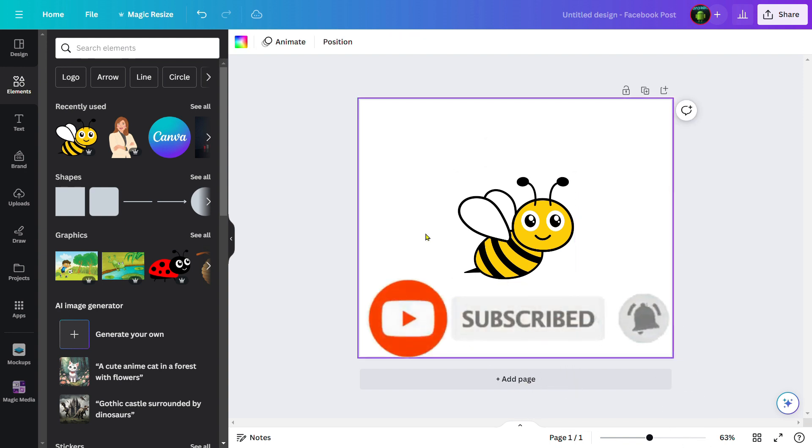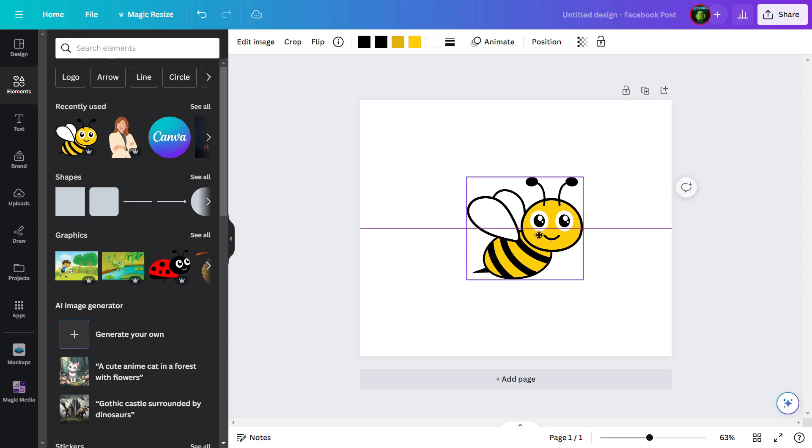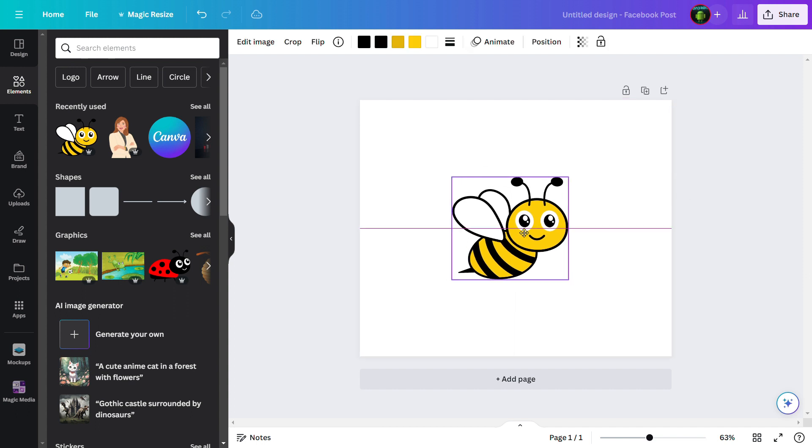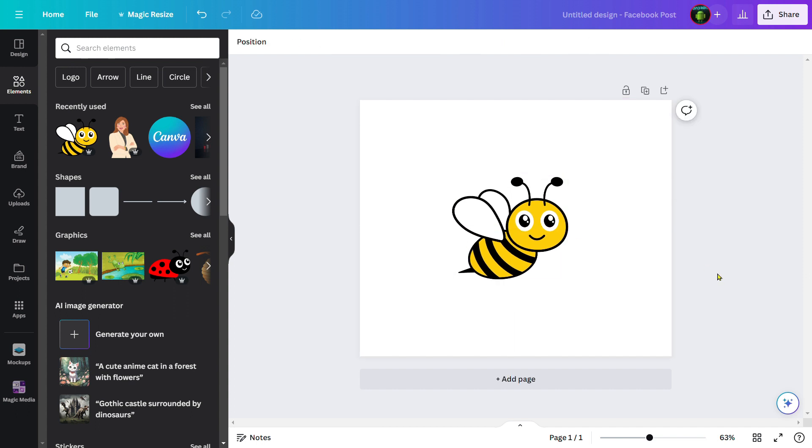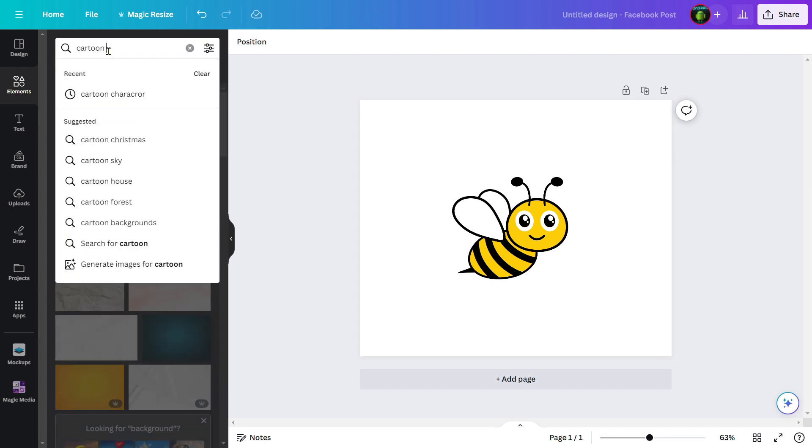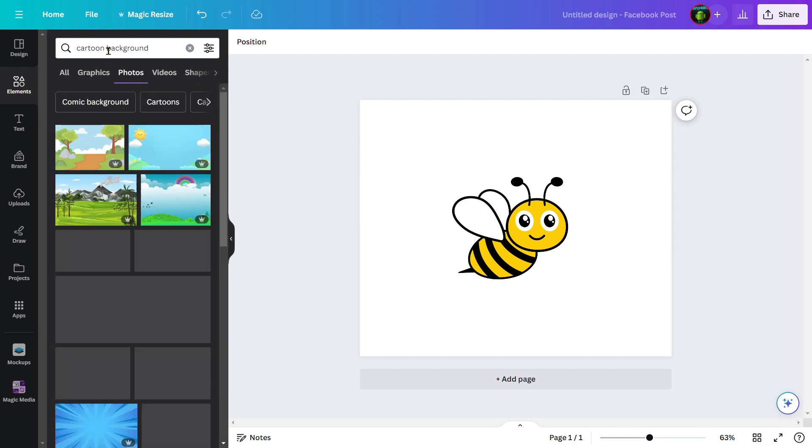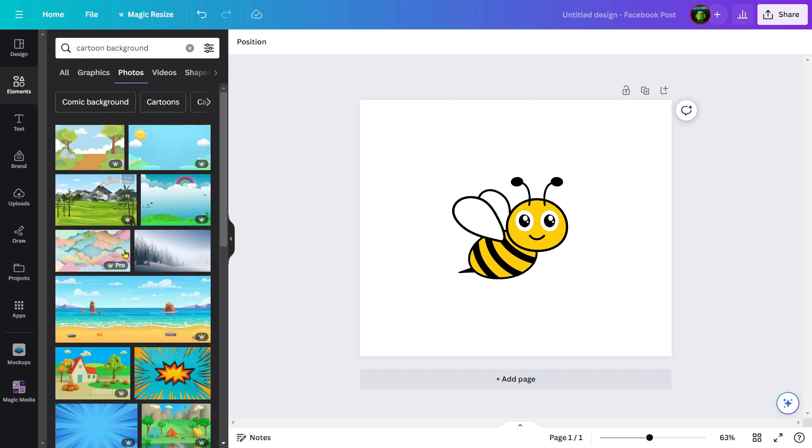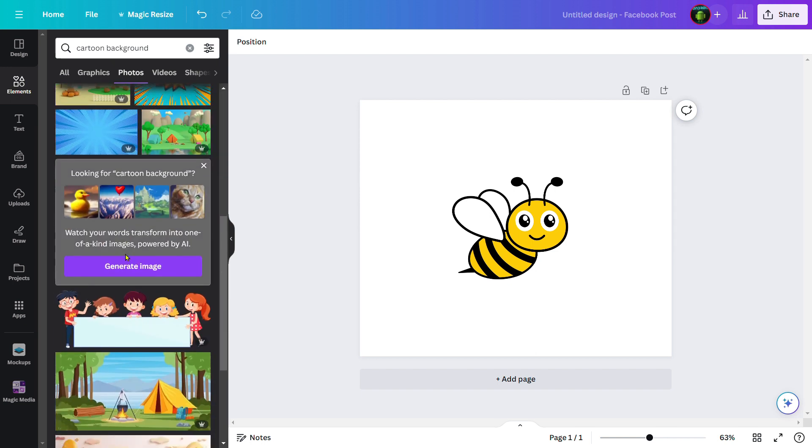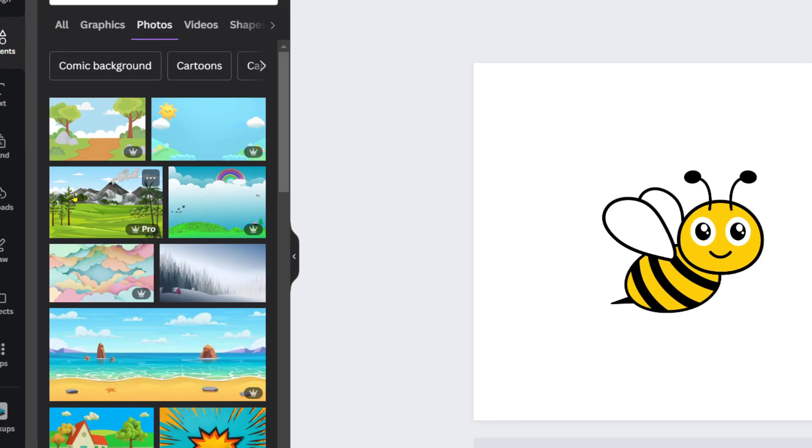I want to set some background to this character. First of all, head over to the search bar and search for cartoon background, then hit enter. You can find many awesome cartoon backgrounds here.